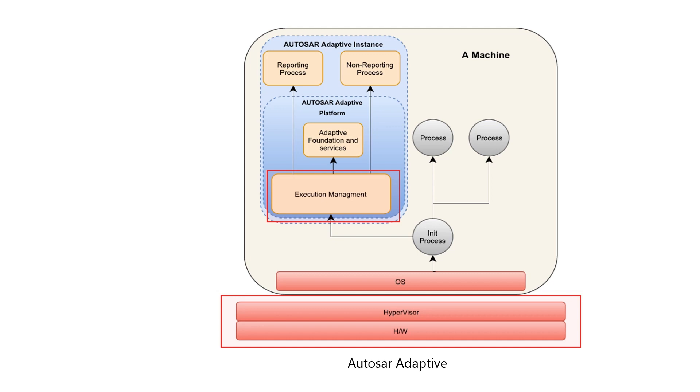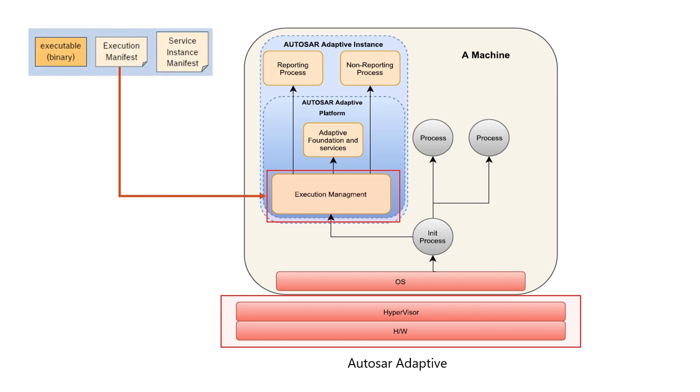So, what is execution manifest? Execution manifest is a file to configure execution of an adaptive application. An execution manifest is created at integration time and deployed onto a machine together with the executable to which it is attached.